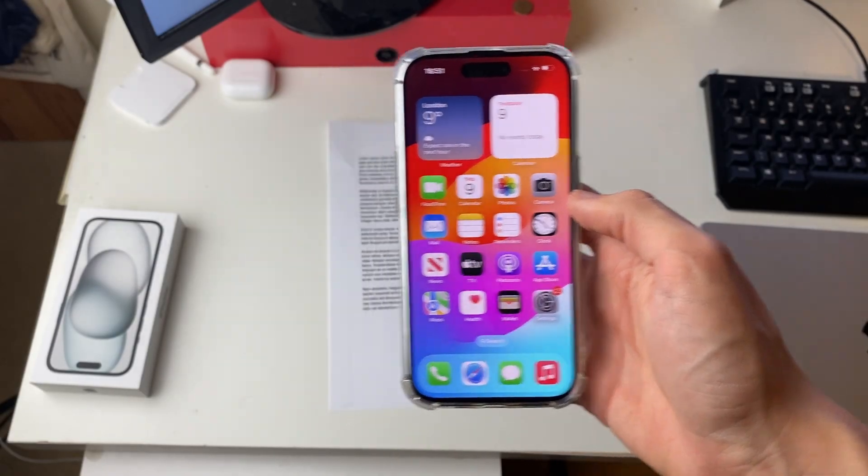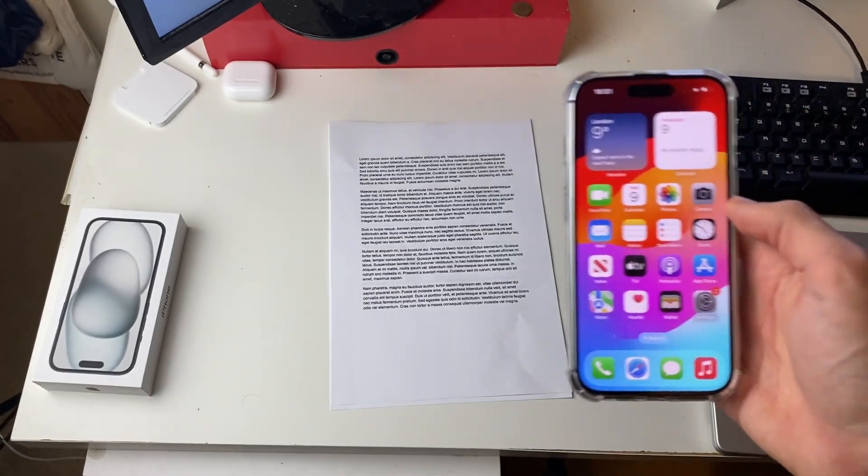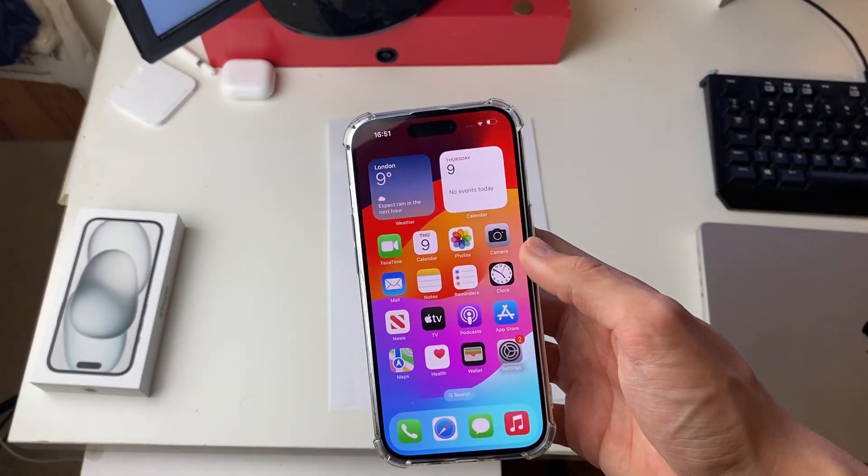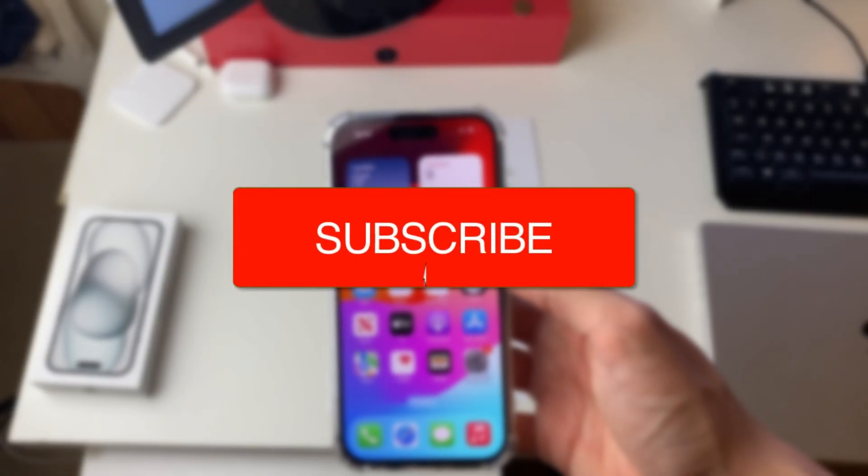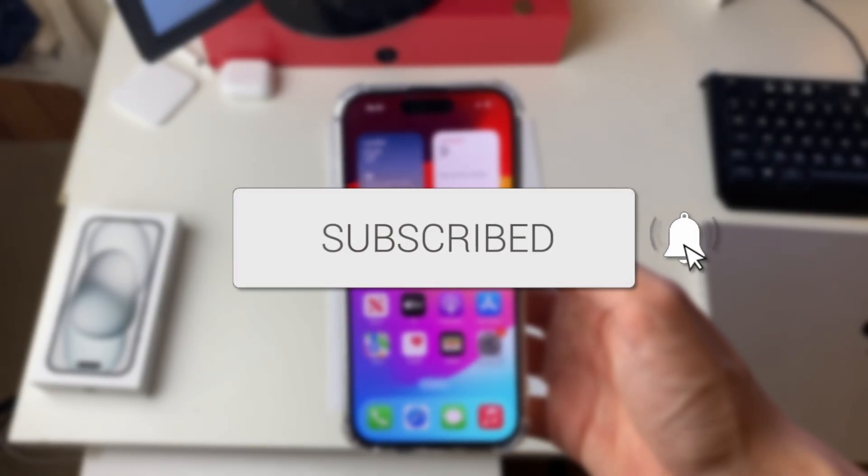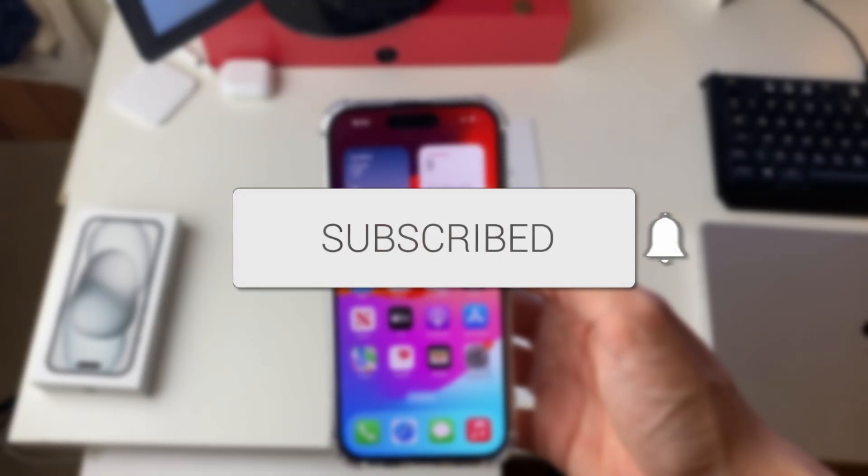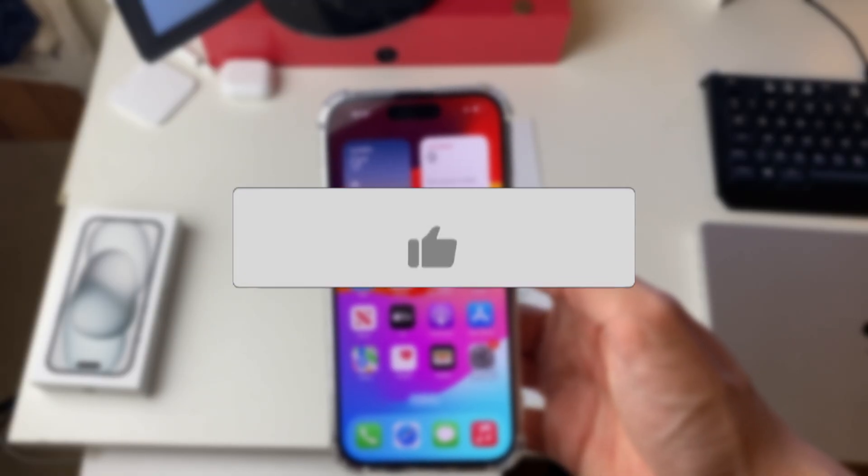We'll guide you through how to scan documents with your iPhone. If you find this guide useful then please consider subscribing and liking the video.